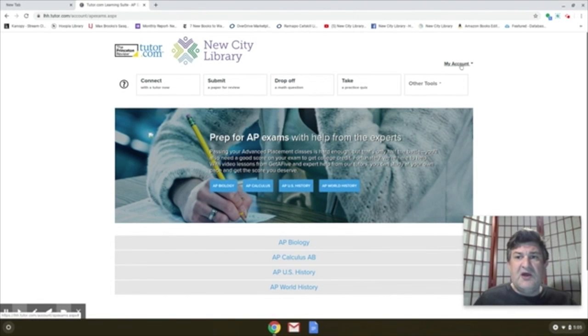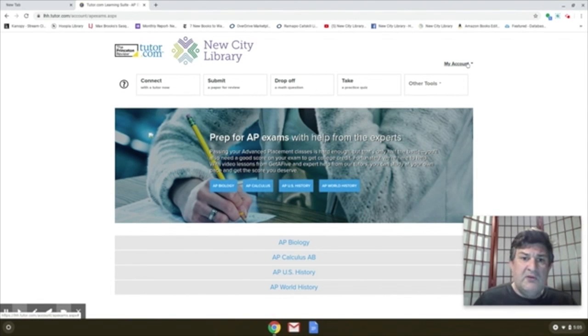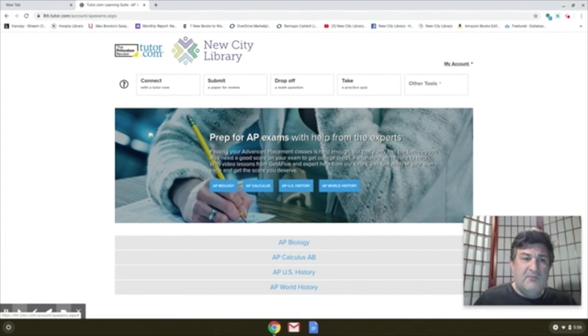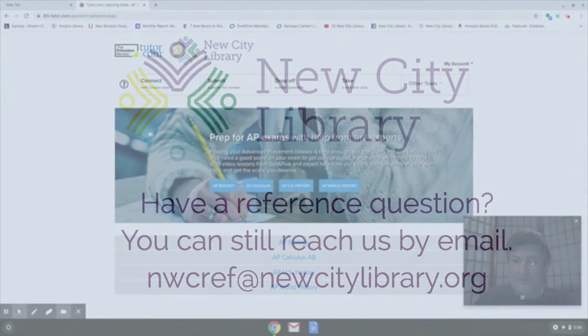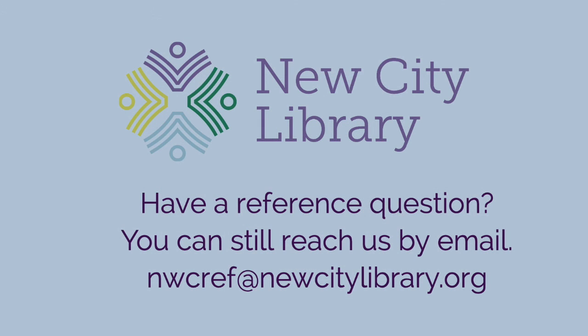But that's tutor.com. I hope you all check it out. It's really a great resource available from your library, newcitylibrary.org. Thank you.